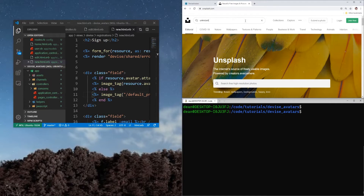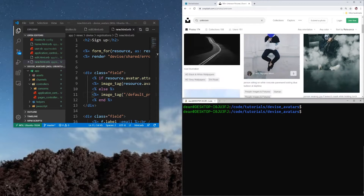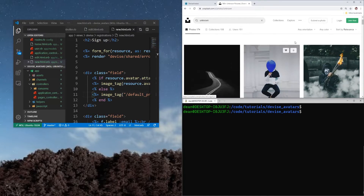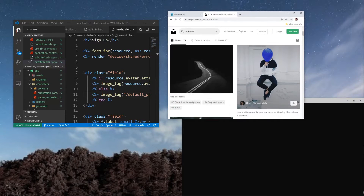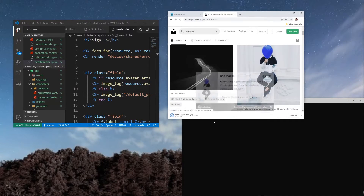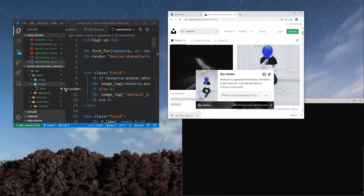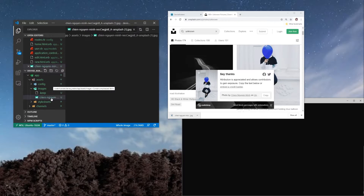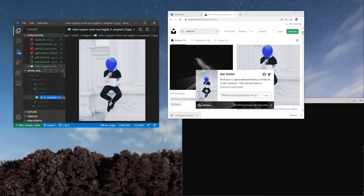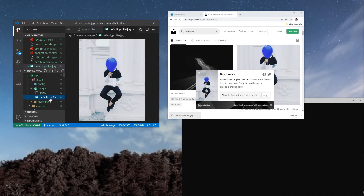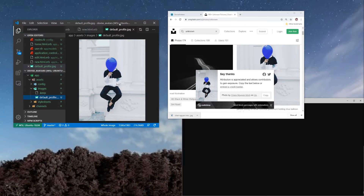I'm going to come to Unsplash and look for an unknown person image and go with this balloon picture. I'll download it, then take it and drag it into our assets/images folder. I'll hit F2 to rename it to default_profile.jpeg — which is what we called it in the code.